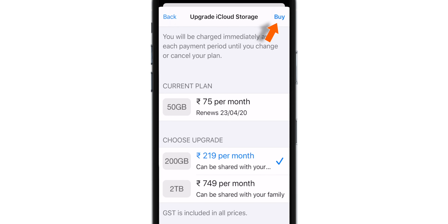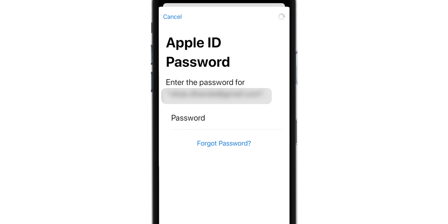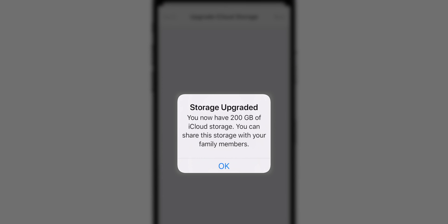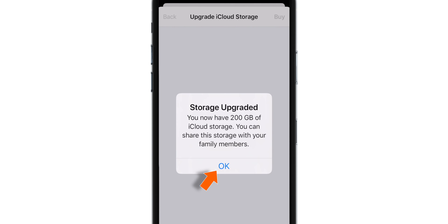Hit Buy, then enter your Apple ID Password and hit Sign In. And there you go — now I have 200 GB iCloud Storage. Let's hit OK.